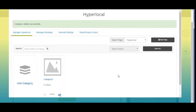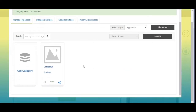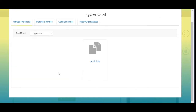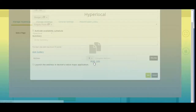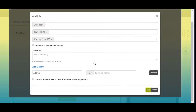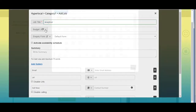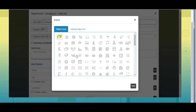Once done, click on 'Create Category'. You will see the category has been created on your Hyper Local dashboard. Now click on the created category — here you can add job listings. Click on 'Add Job'; the add job pop-up window will open. Enter the job title here. Next comes budget — from here you can change its icon by selecting one from our library or uploading your own custom icon.